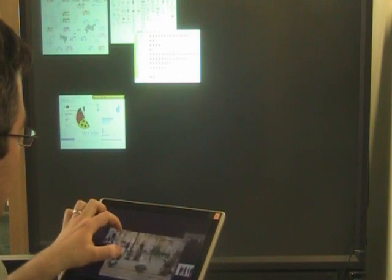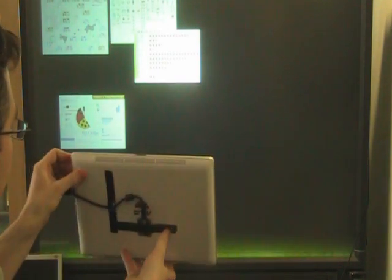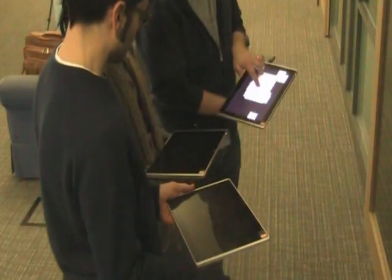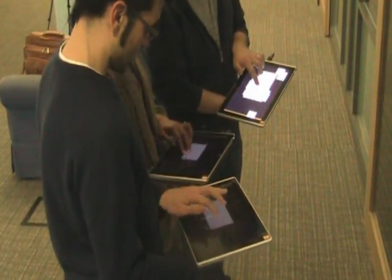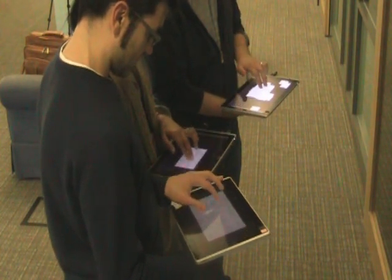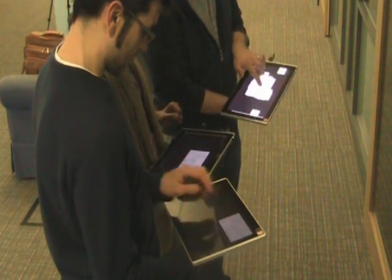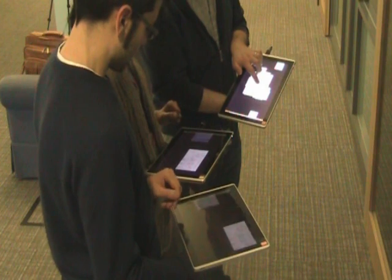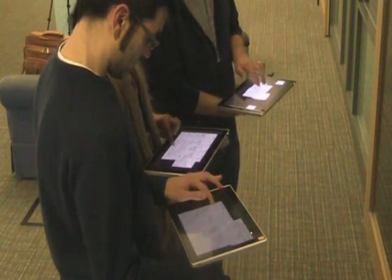All four techniques also work when sharing information from a tablet to a large wall display. When more than one person is part of a detected F-formation, the sharing of documents propagates through the devices of all group members. For example, tilting and touching an item creates copies on all devices of the people being part of that formation.